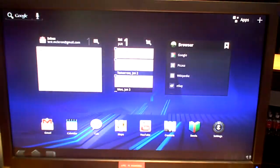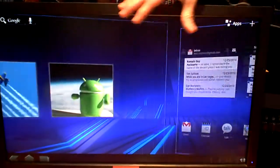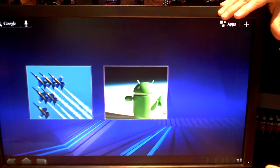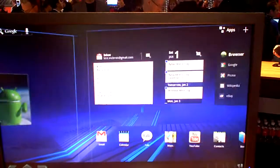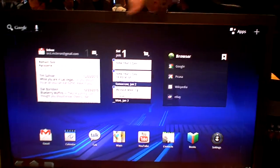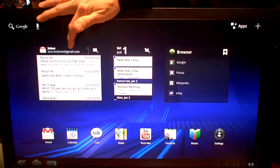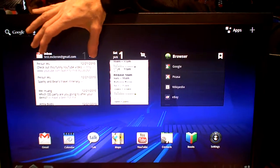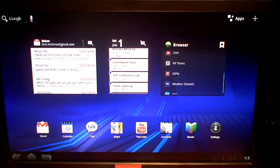So, Android 3.0. You've got multiple screens, you can scroll back and forth. You can customize them with widgets. They've developed a lot of new widgets. They're nice and big, so you can really see what's going on within the widget.